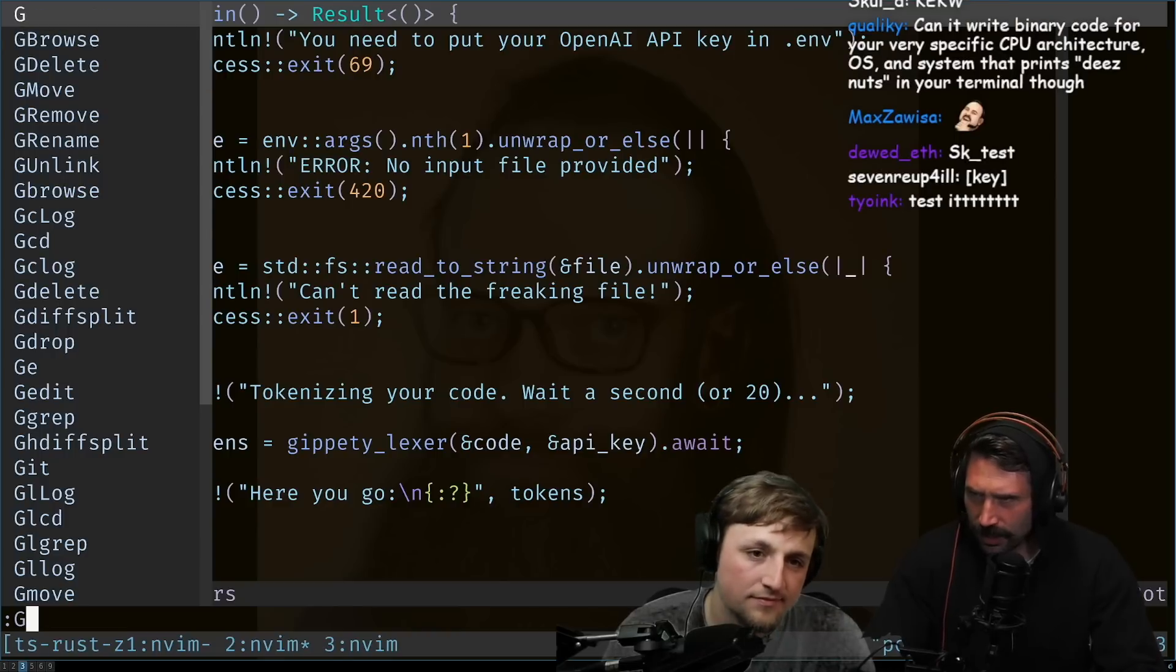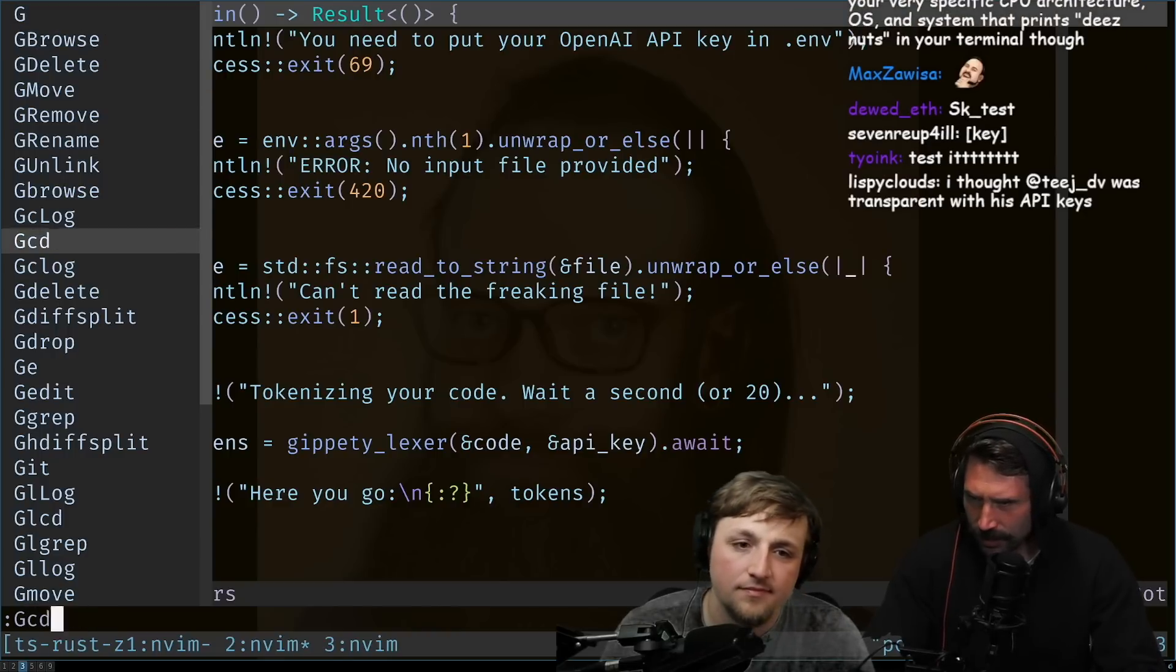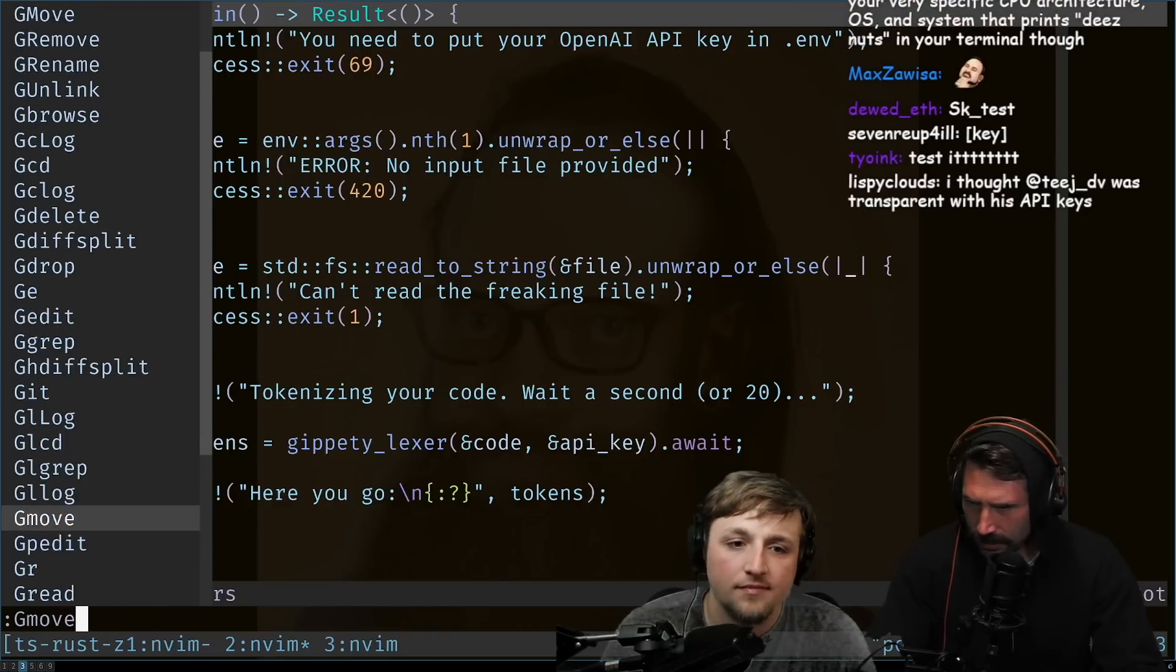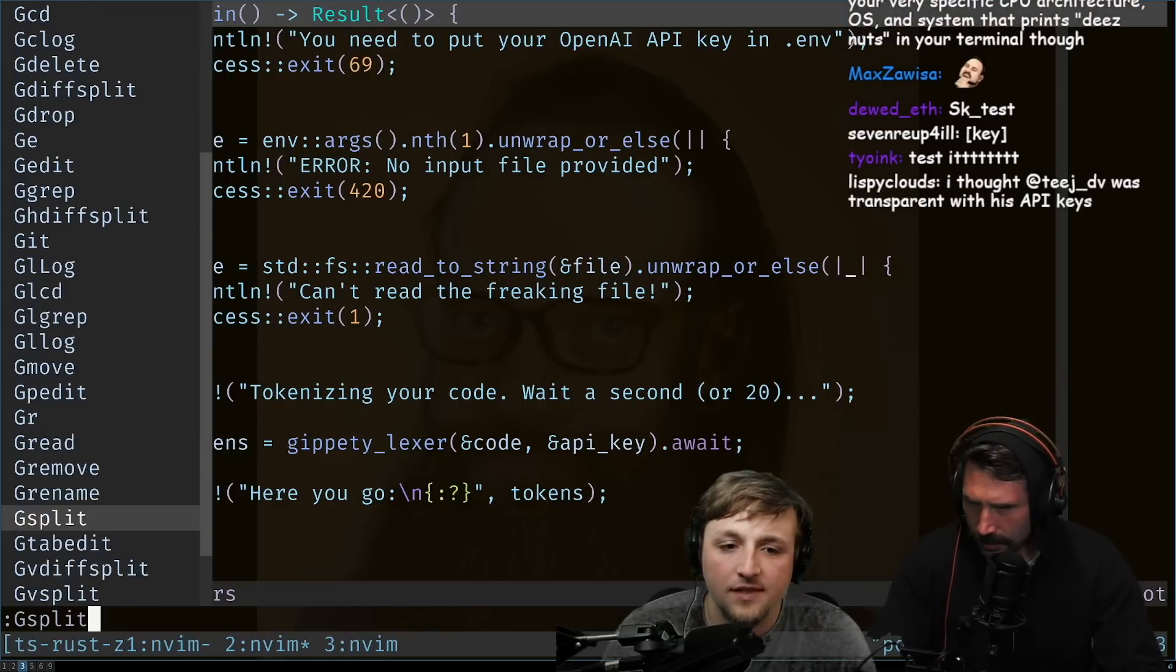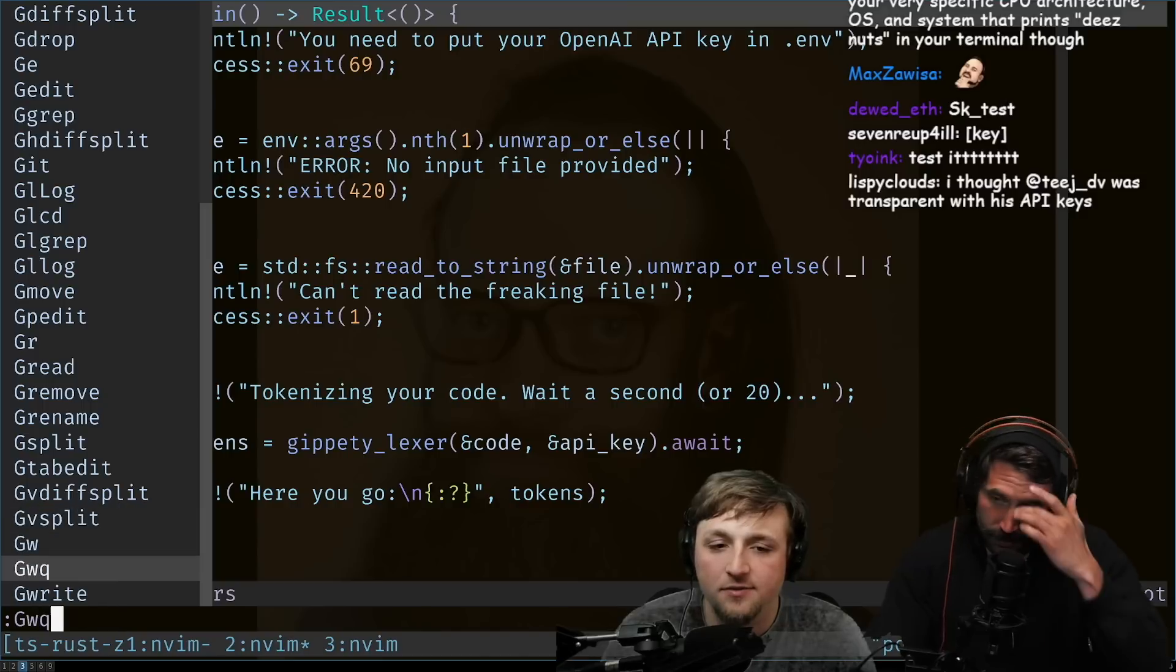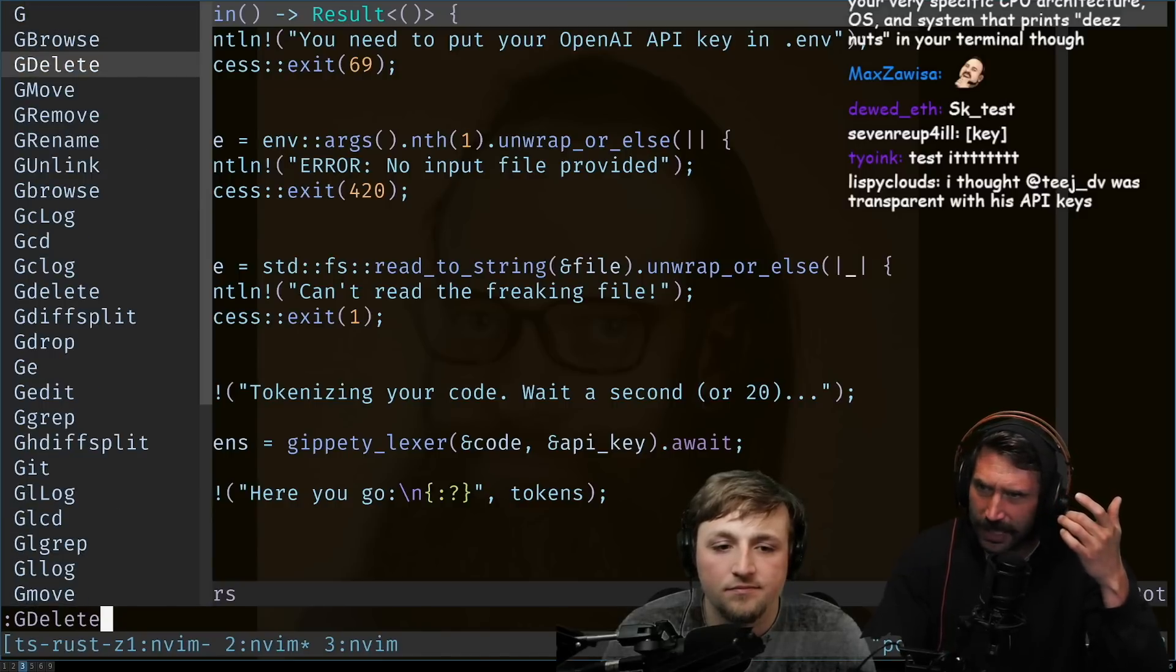I thought it was called git blame. What is it called? G... Maybe it's lowercase. All right. No. Well, they used to have blame on here. Is it browse? Whoopsies.